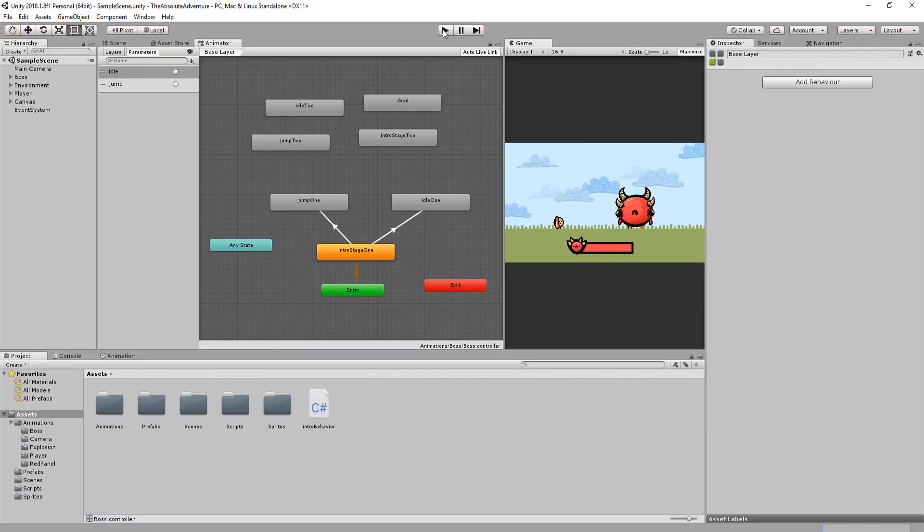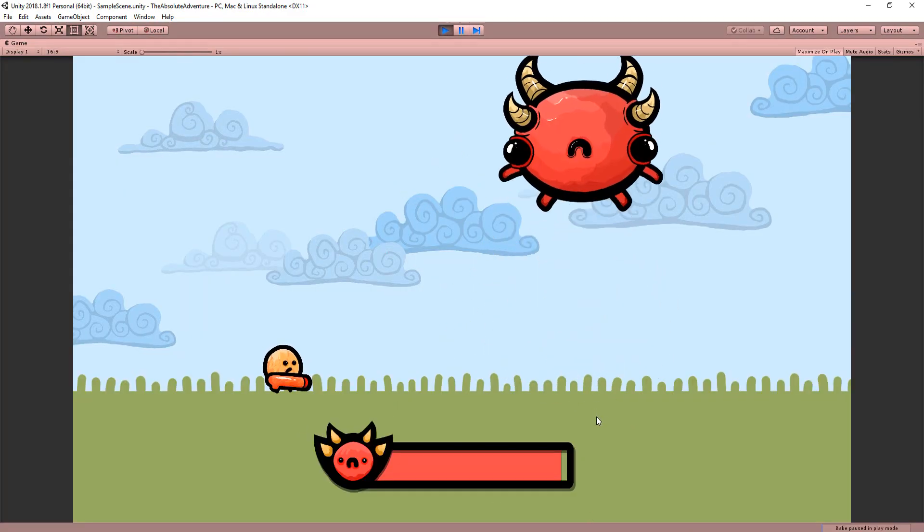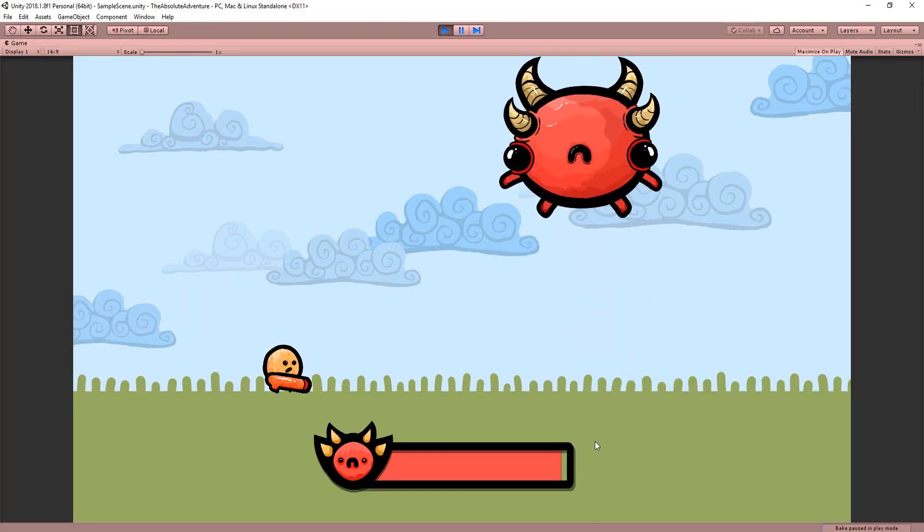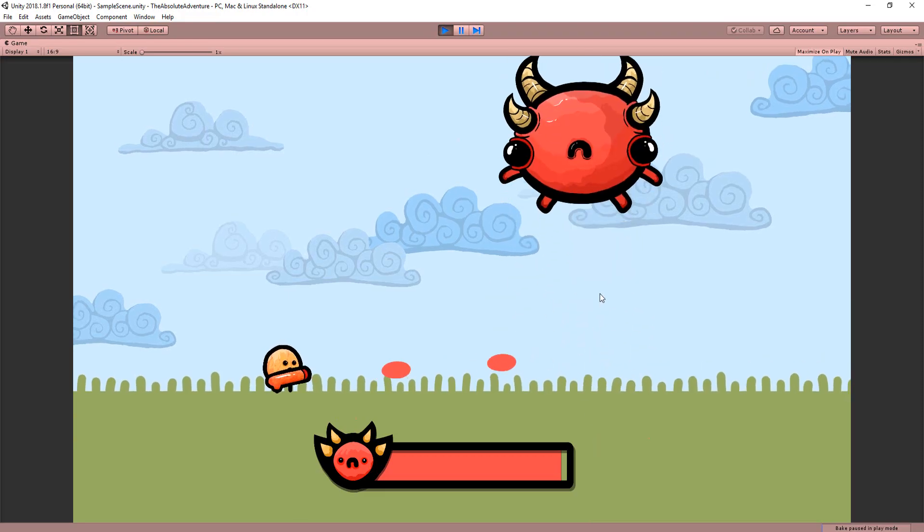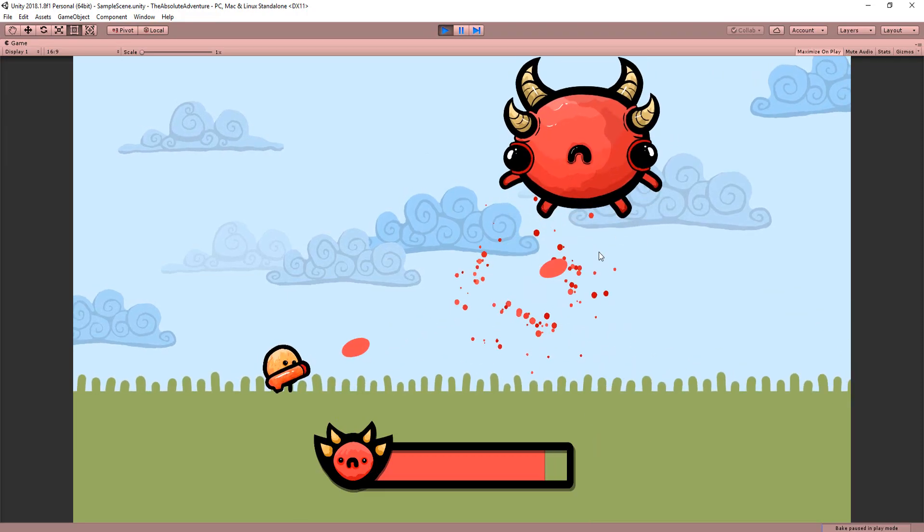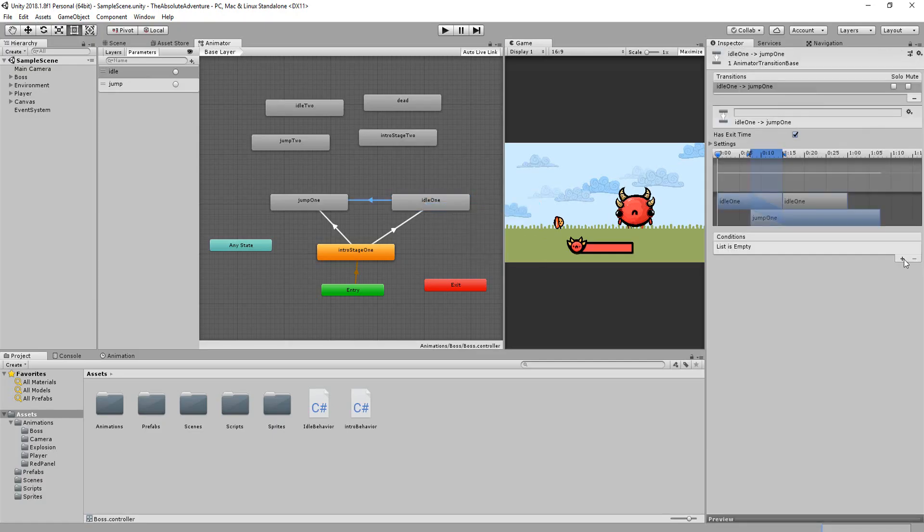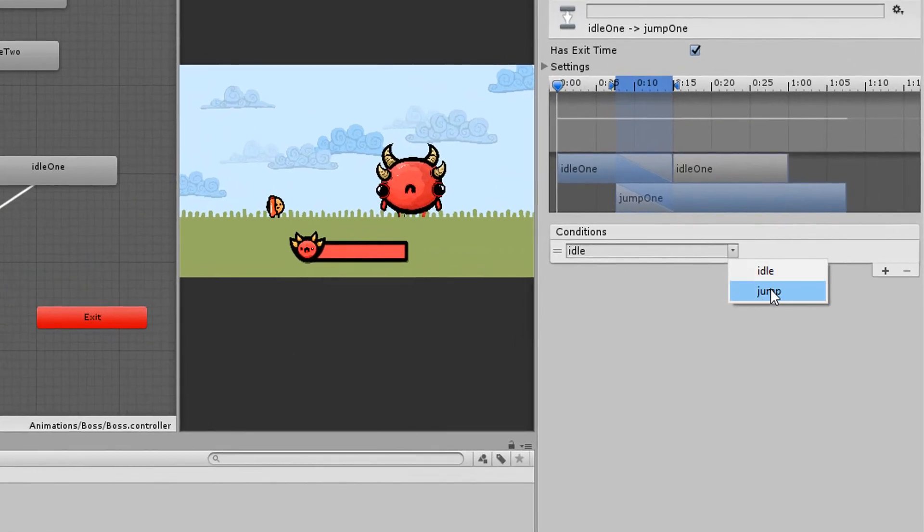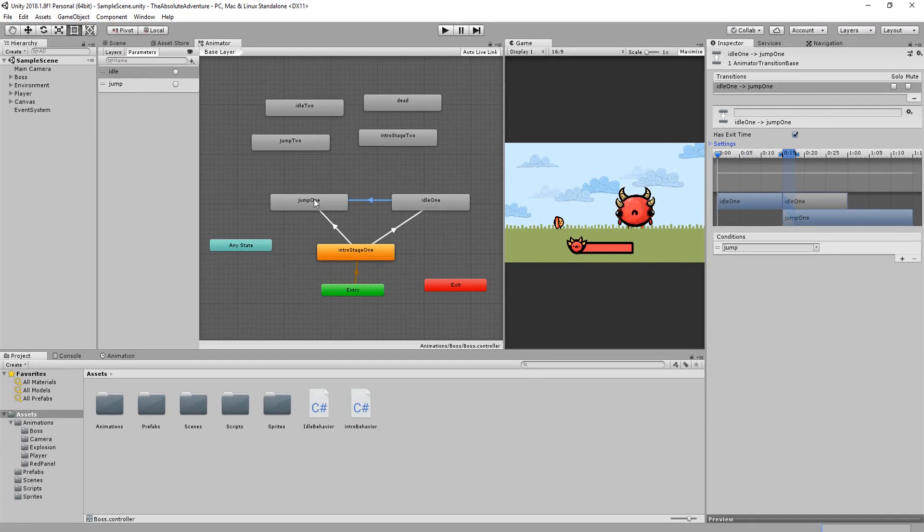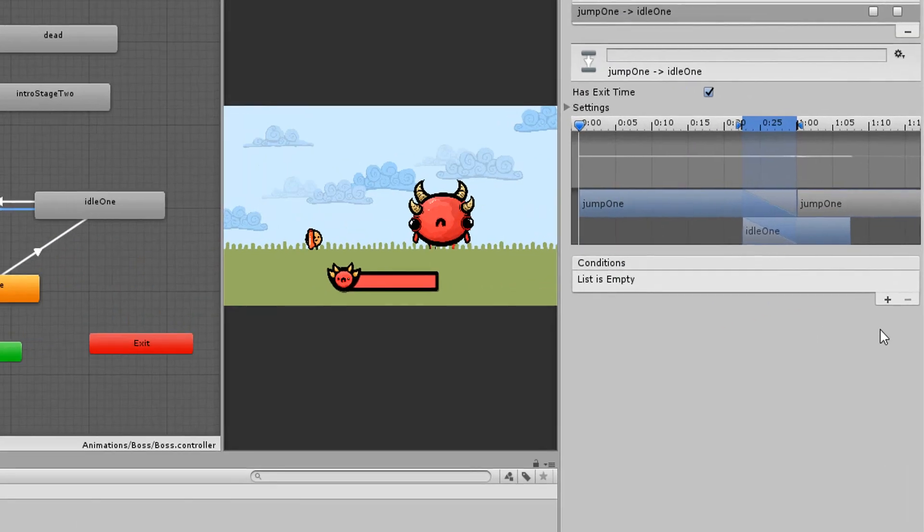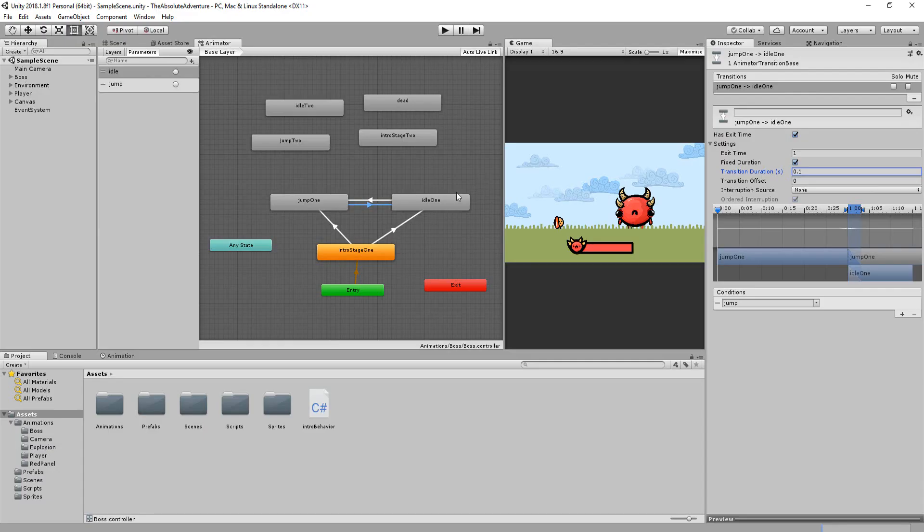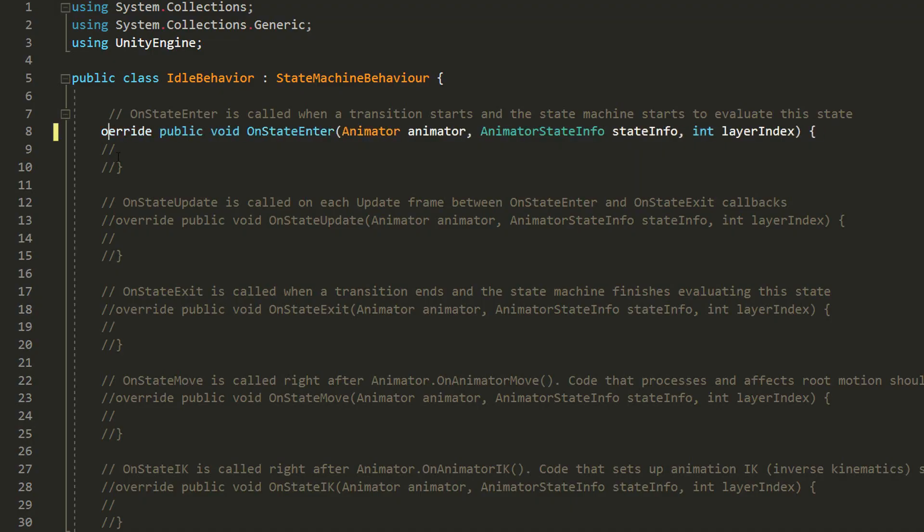Of course we don't want him staying in his idle or jump state all the time but to switch between those two animations every x seconds. So I'll make a transition going from his idle one to his jump one if the jump parameter was triggered and vice versa if the idle parameter was triggered. I'll now select my idle one animation and add a behavior to it called idleBehavior.